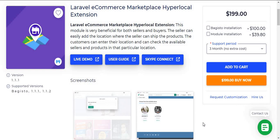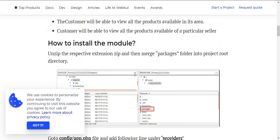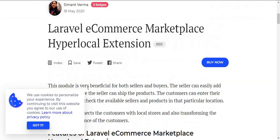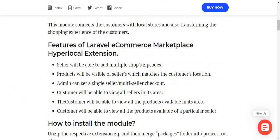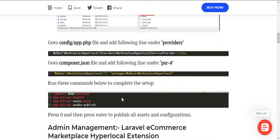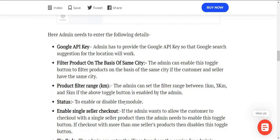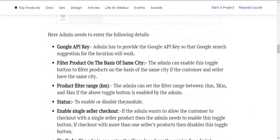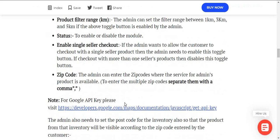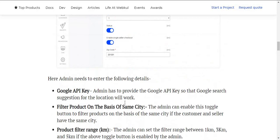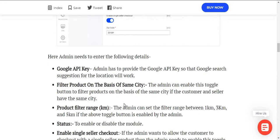You can buy the module from the Webcool store and go to the user guide for the complete installation process of the module. Under the user guide, you can find all the necessary steps required to install the module. You can also find the workflow of the module there.